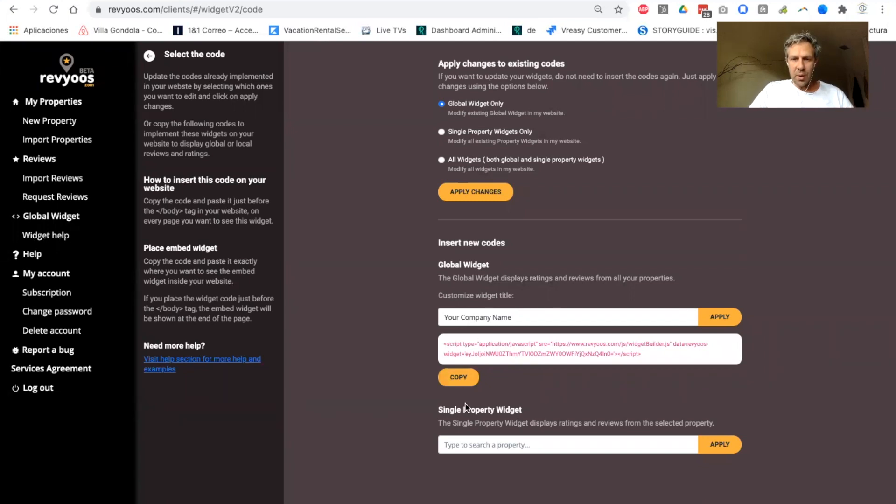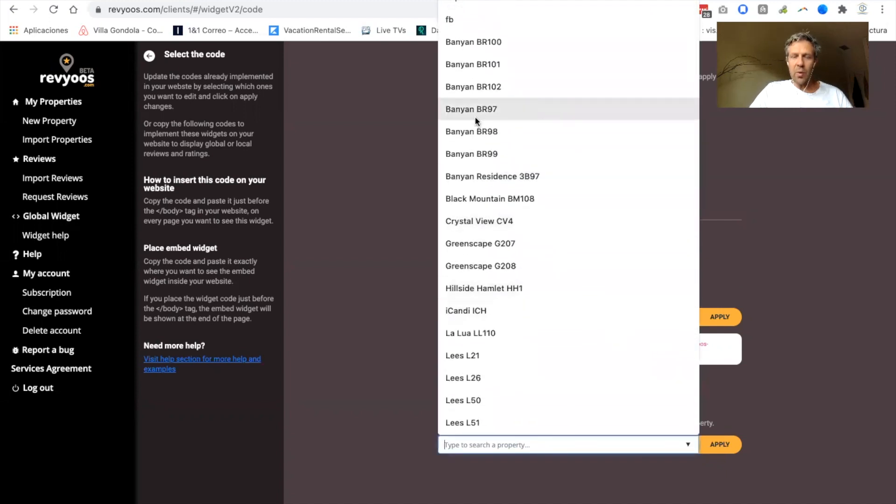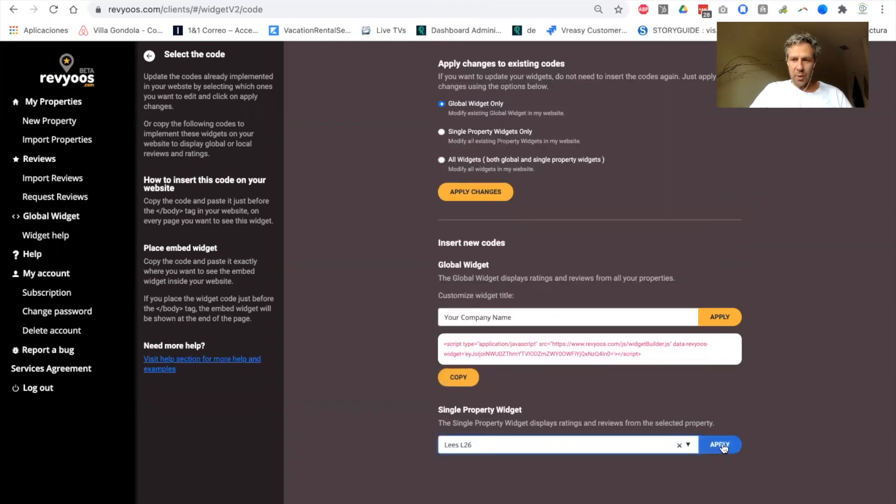the global widget to display absolutely all your reviews from all your properties. And the single property widgets: you get one widget for each of your property to display only the reviews for this property.